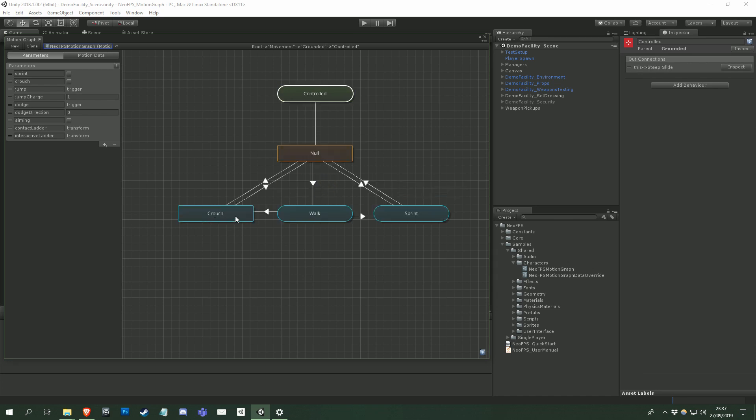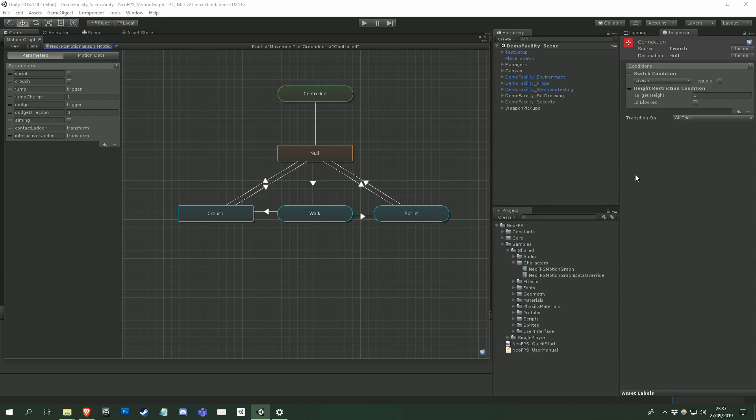Now we're back to the current state. So we check the outward connection from this. Is the crouch input switch false, and do we have the headroom to stand up? If not, then we stay in the crouch state. If so, then we transition to null. And the connections out of that state are evaluated until we find the state that we should be in.